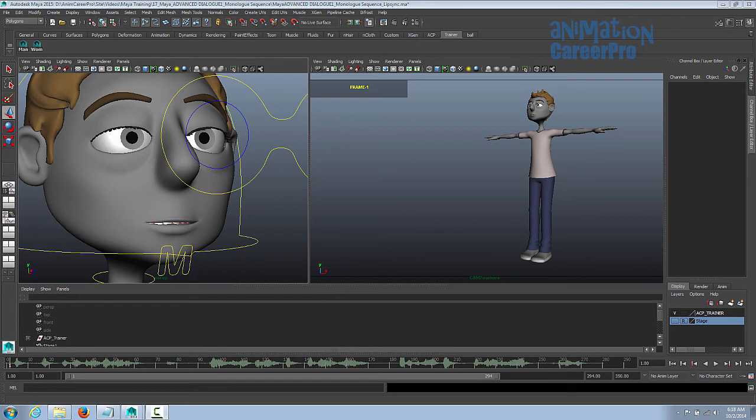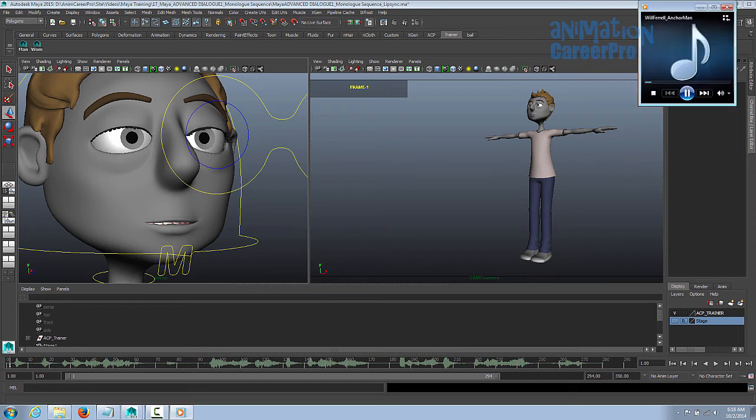Alright, so the audio we're using for this exercise, it's a clip from Anchorman. It's Will Ferrell talking to his dog. Well, it's not technically a monologue because he's talking to a dog, but it's a one character scene anyway.